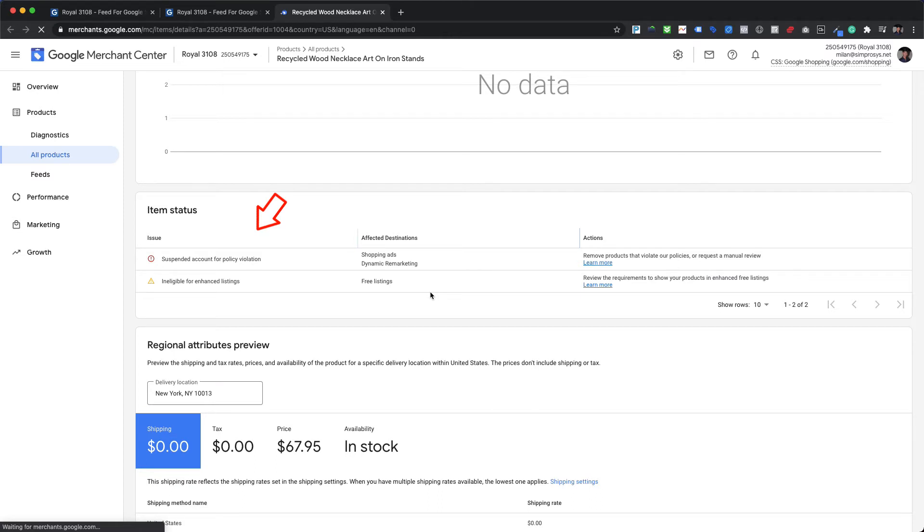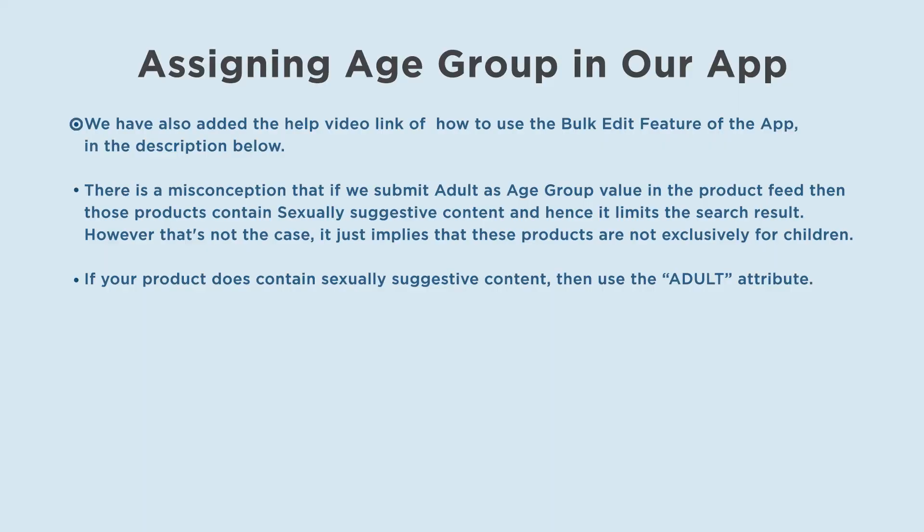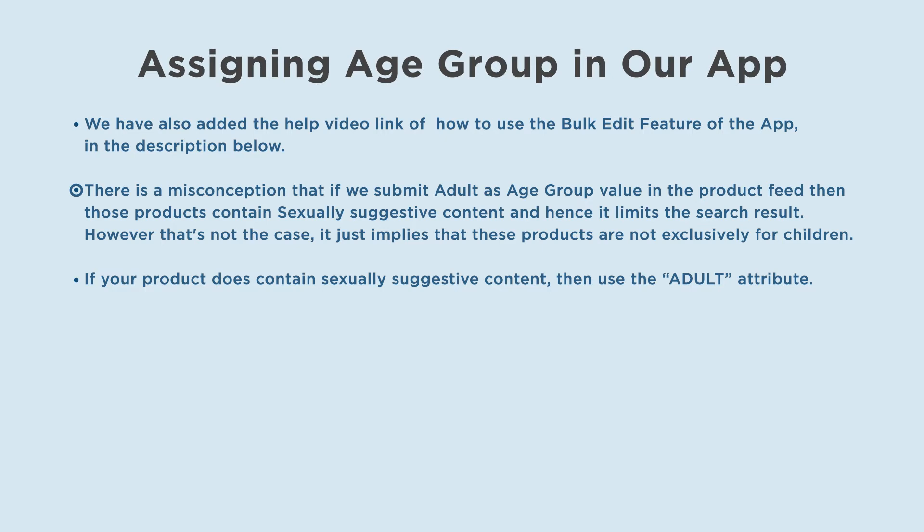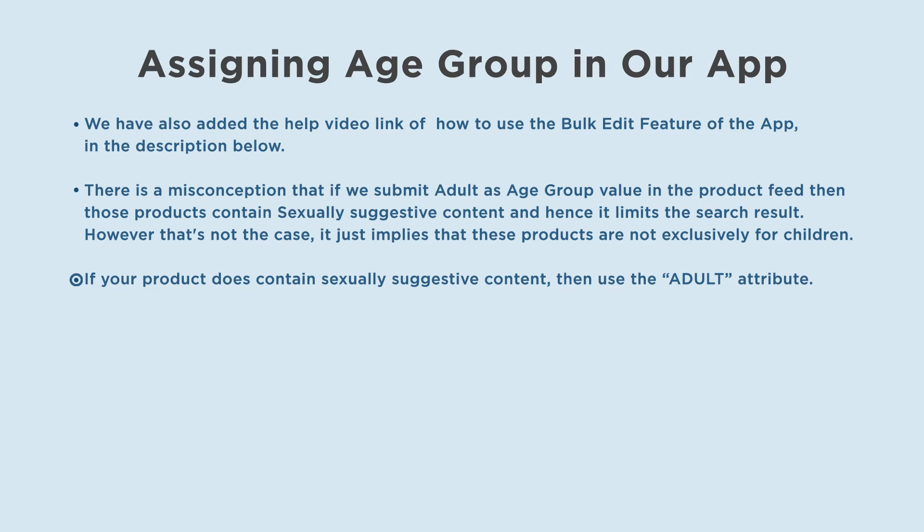We have also added the help video link of how to use the bulk edit feature of the app in the description below. There is a misconception that if we submit adult as age group value in the product feed, then those products contain sexually suggestive content and hence it limits the search result. However, that's not the case. It just implies that these products are not exclusively for children. If your product does contain sexually suggestive content, then use the adult attribute.